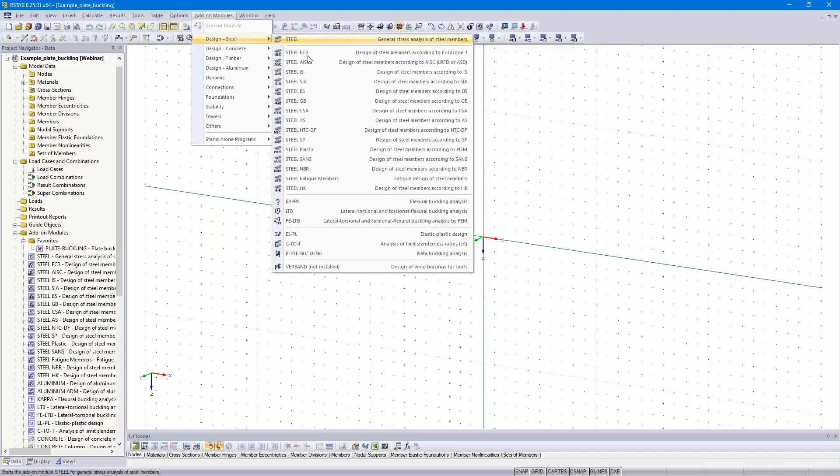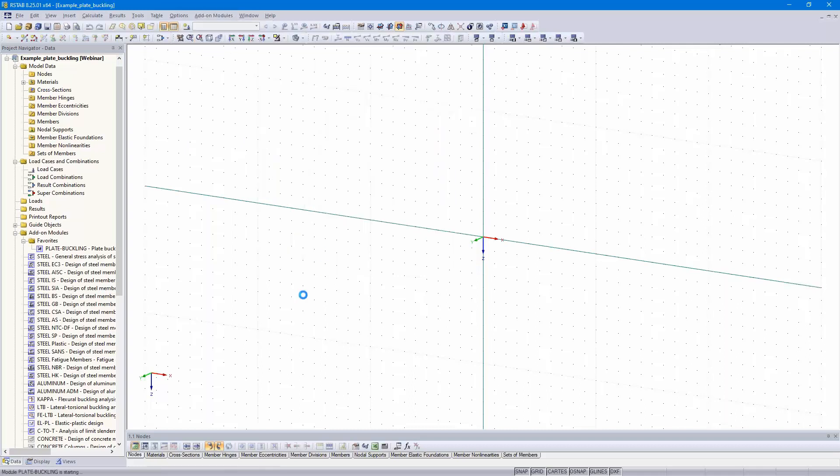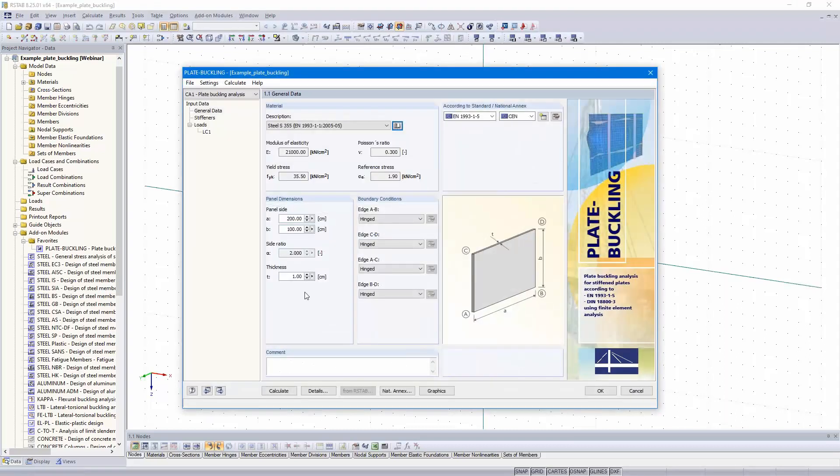In this webinar, I open this as add-on module. That would be the same procedure if I started from RFEM. Because there is one button for taking over stresses, I would like to show you that in the add-on module. That's why I opened the add-on module plate buckling.